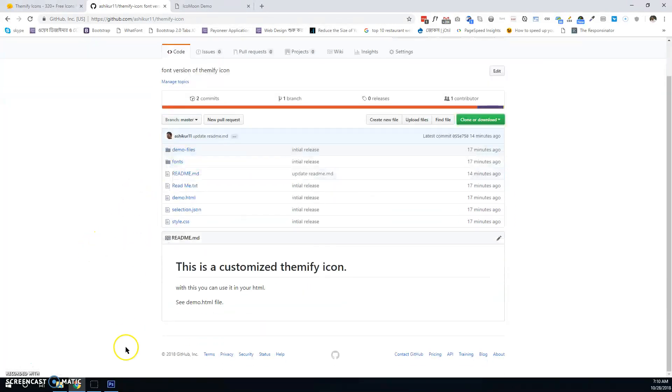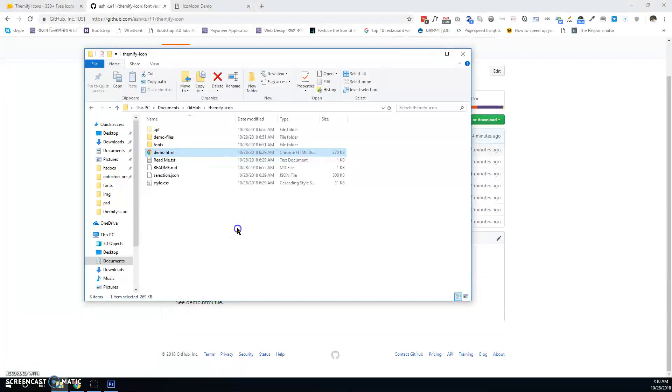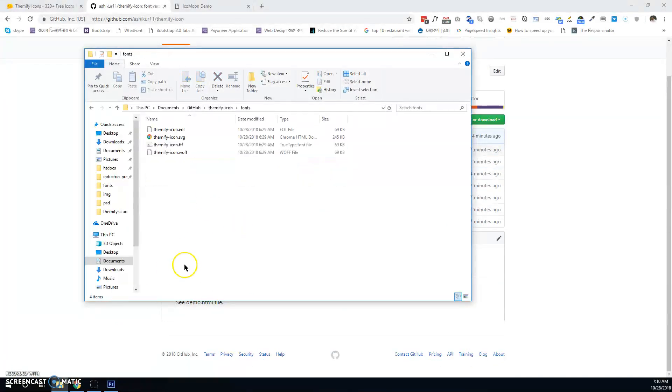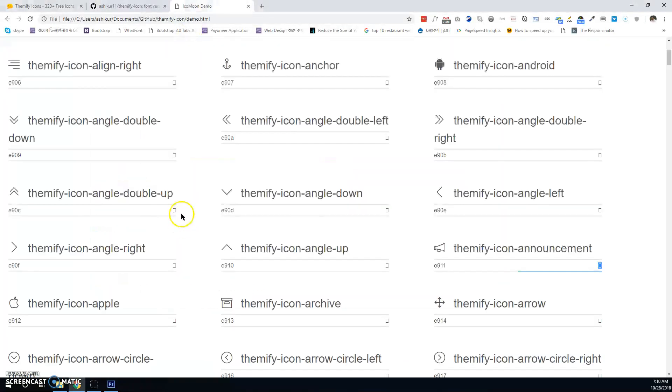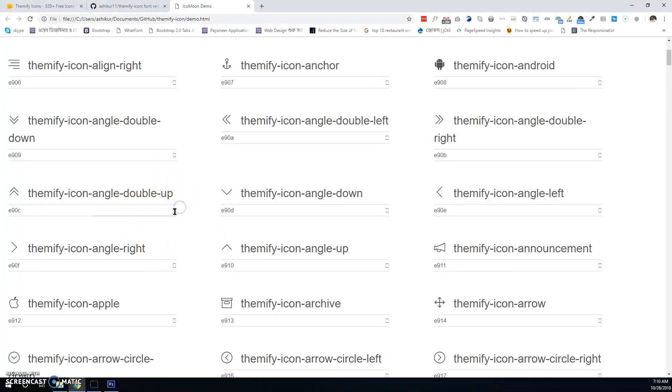After that, install the fonts, open the demo file, and copy the code. Just click and copy this code.